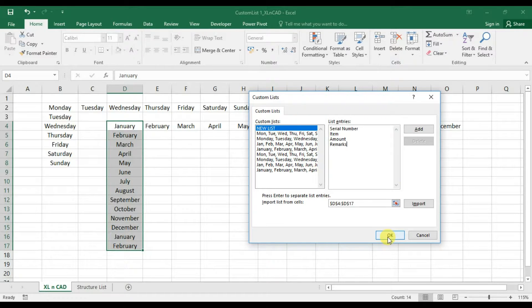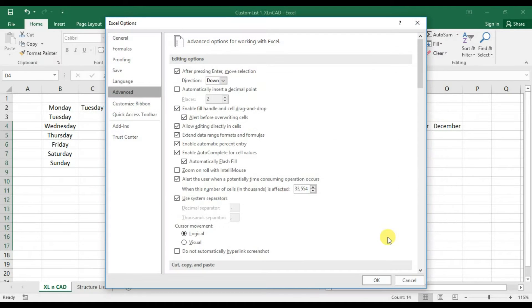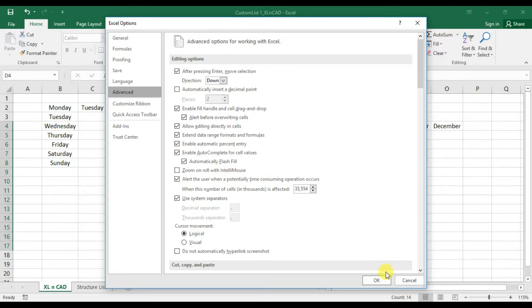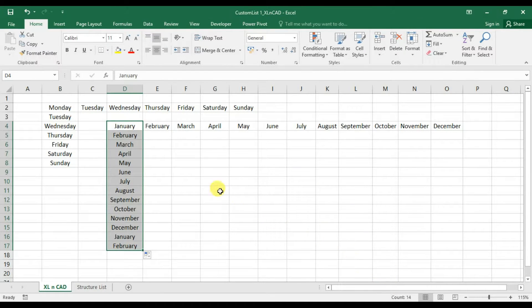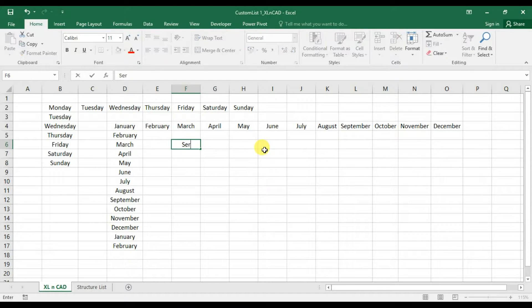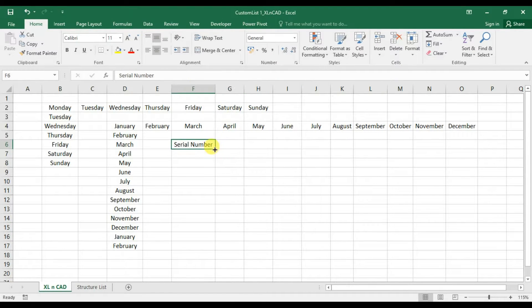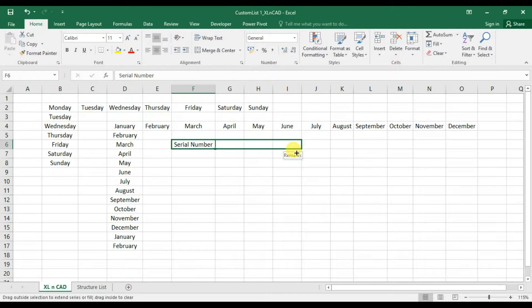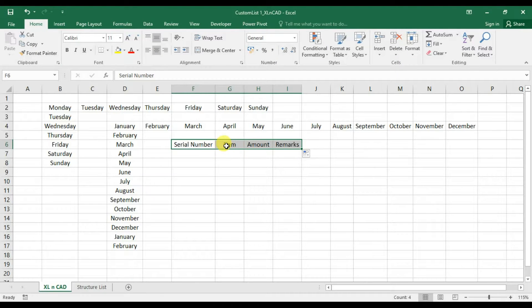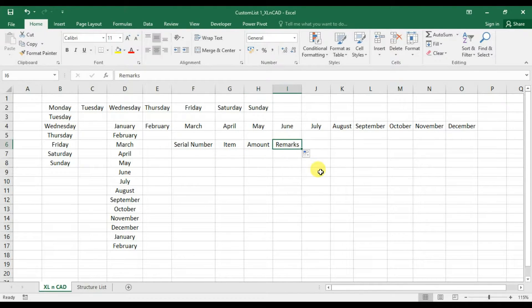Click OK. Now back to our worksheet. I will type in Serial Number here. And when I drag this to cells on the right side, we have Serial Number, Item, Amount, and Remarks.